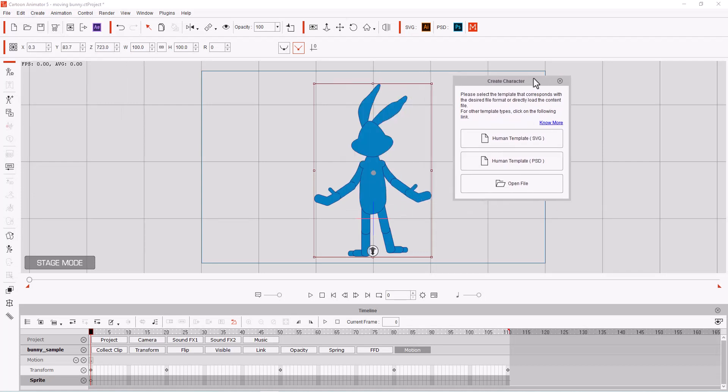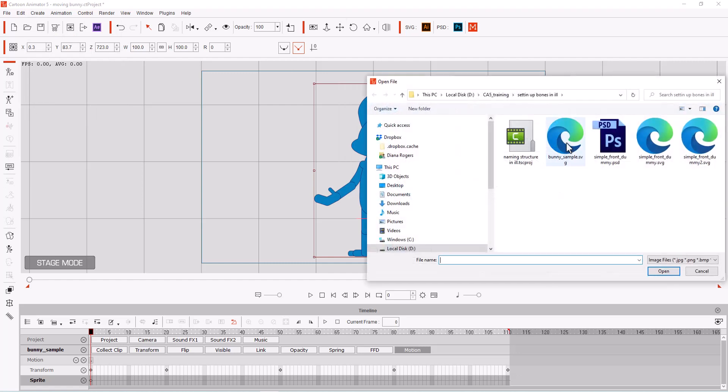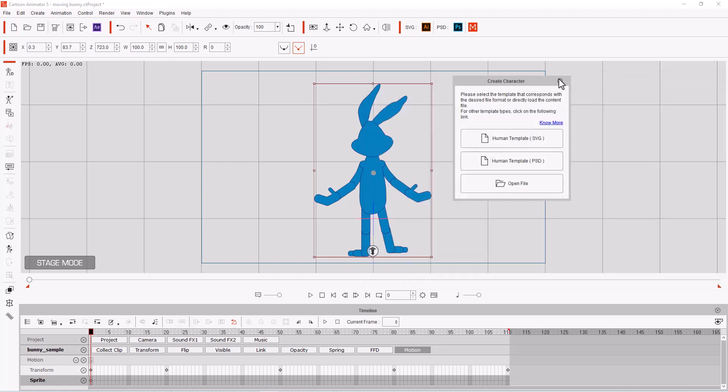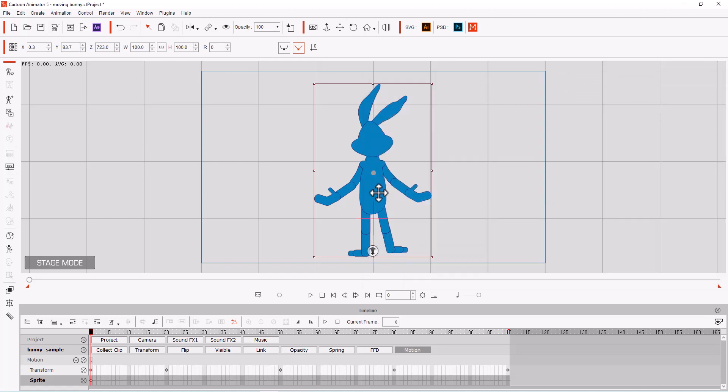Gives you this little window and you can use their templates if you want or open a file. So then you bring in your SVG file, which is what you save it as, and then you open it, and it brings it in.